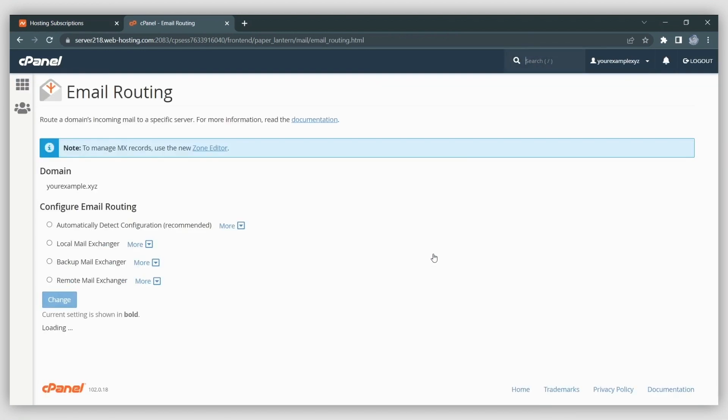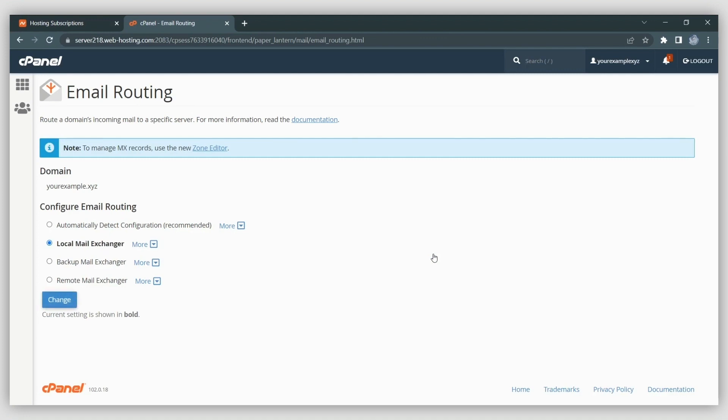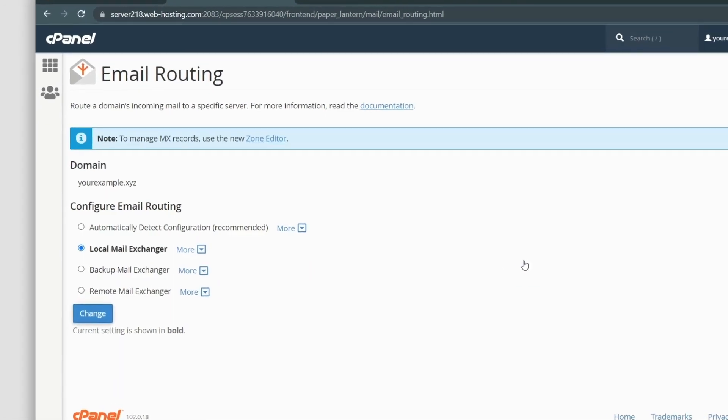The option determines which email service you're using for a domain name. By default, the email routing is set to Local. This must be changed in order to use Google Workspace, which is classed as a remote email service. Select the domain from the drop-down menu and choose the Remote option. This will allow you to connect to the third-party mail server, one that is not physically located on the same machine as a web server. Then press Change to save the settings.